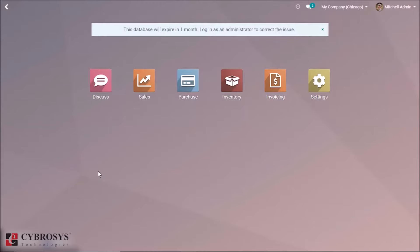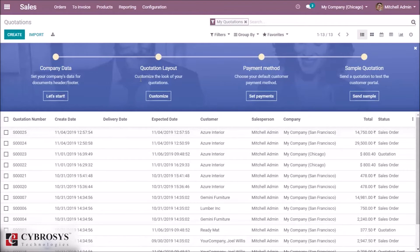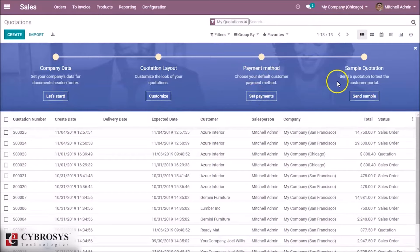Here is the interface of Odoo Enterprise Edition. In this video, we are going through the Sales Module. This is the overview of Sales Module. Here is the option for setting company data, quotation layout, payment methods, and sample quotation. This is the default view of Sales Module, and more views are also available.